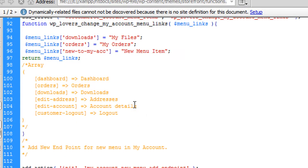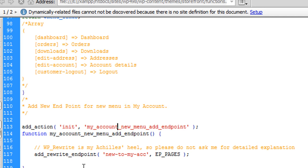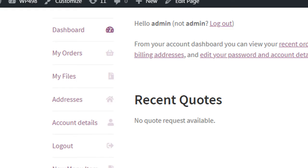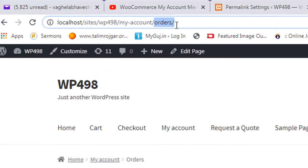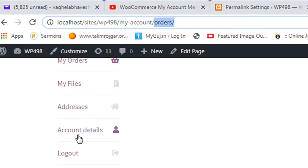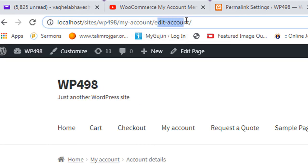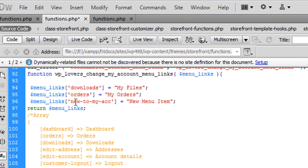The first code here is the old function where we added a new menu item. Now to add the page for our new menu item we need an endpoint. If I go to My Orders you can see 'orders' in the menu bar, or Account Details shows 'edit-account' - these are the endpoints for these menu items. Now we need a particular endpoint for this new menu item.